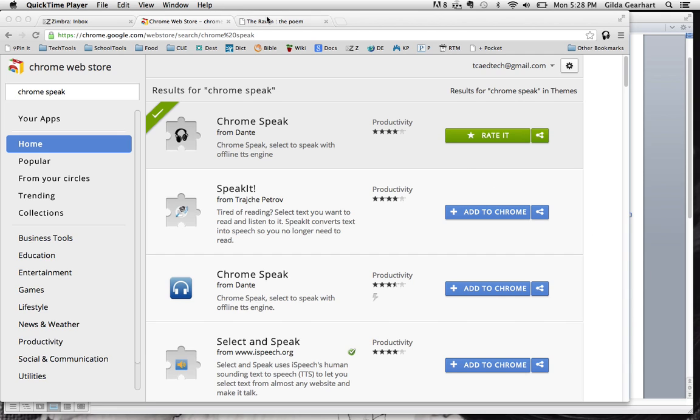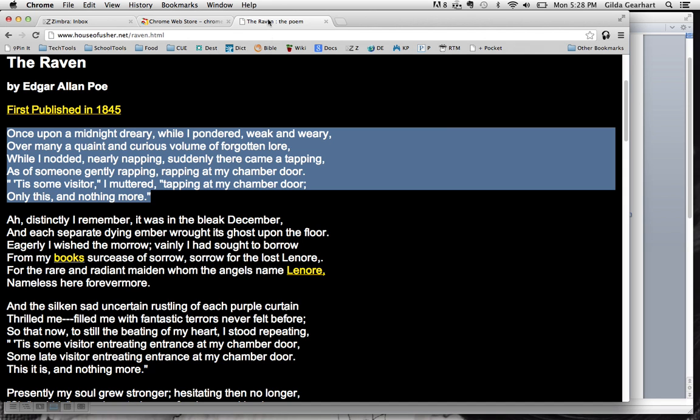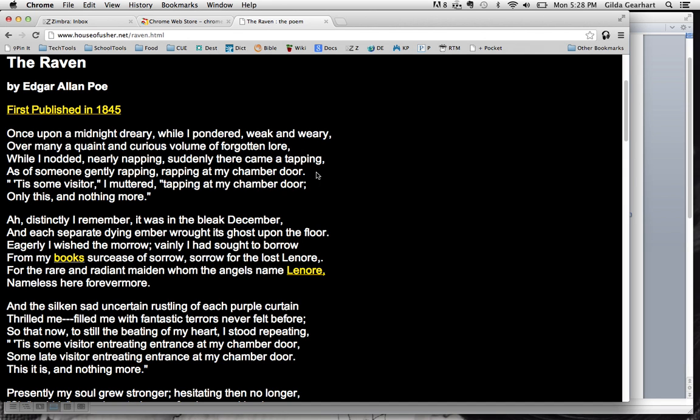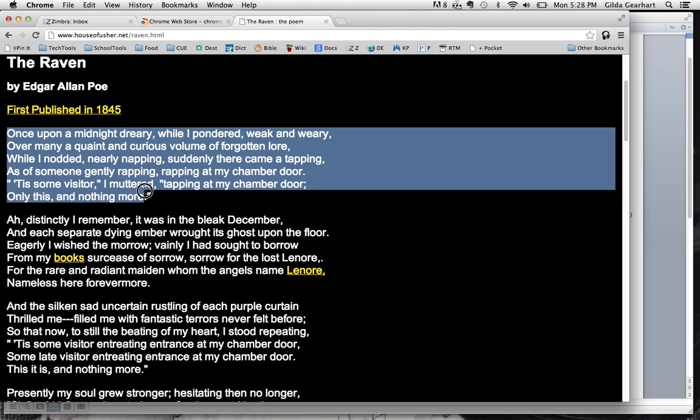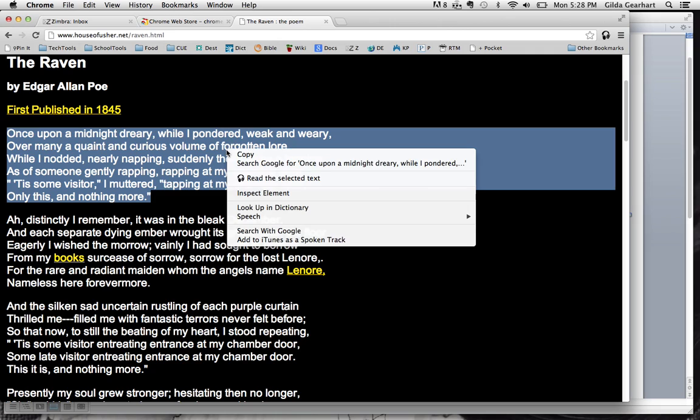So let's go to this poem, The Raven, and if I highlight this little section here and right-click, I get a little pop-up menu and one of my choices is read the selected text.